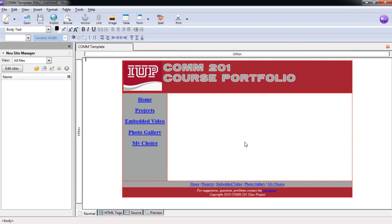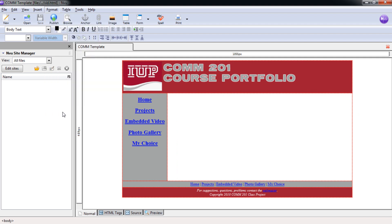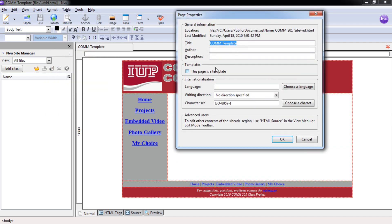Now we need to change the title. Format, Title and Properties. Take out Template, 201-Embedded Video. OK.